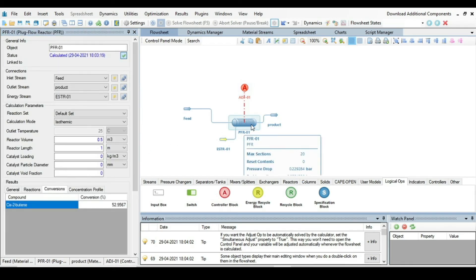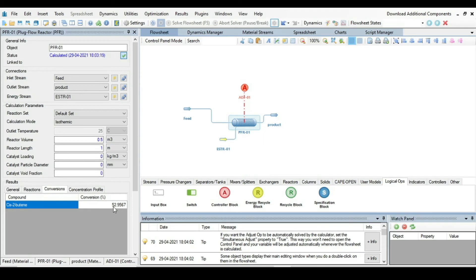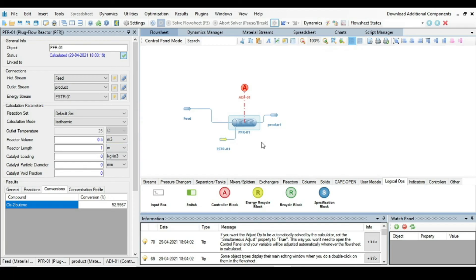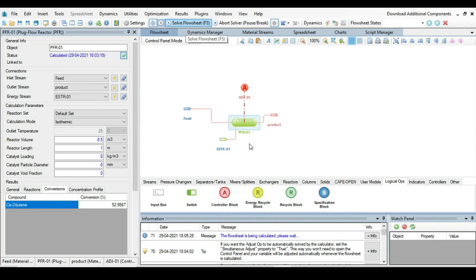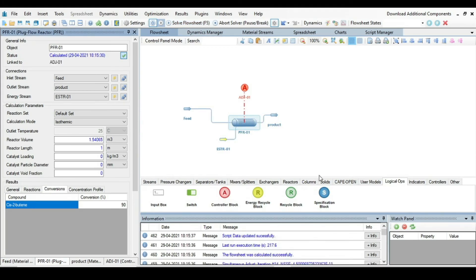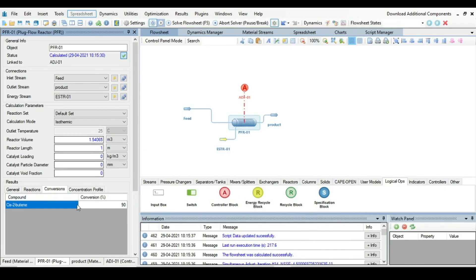Now you can have look here in the reactor volume is 0.5. Now everything is specified just press F5 and solve this problem. The flow sheet is being calculated. Let's see after maybe some time we will have results. Now you can see the simulation is finally converged and you can see here in reactor volume.